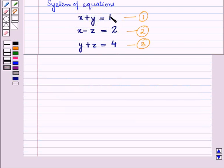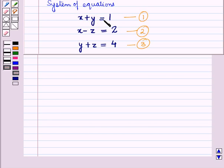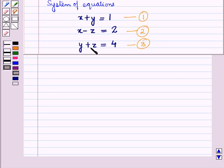First let us rewrite these equations, then we will write the coefficient matrix. The first equation is x plus y equals 1, and here the variable z is not given, so we assume the coefficient of z as 0. Similarly, in the second equation the variable y is not given, so we assume coefficient of y as 0. In the third equation, variable x is not given, so we assume coefficient of x as 0.